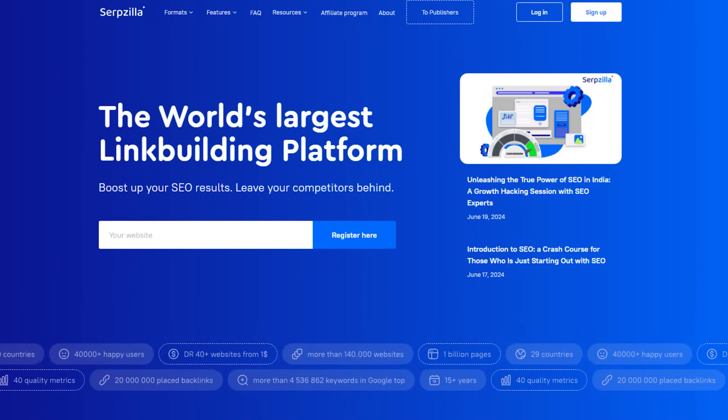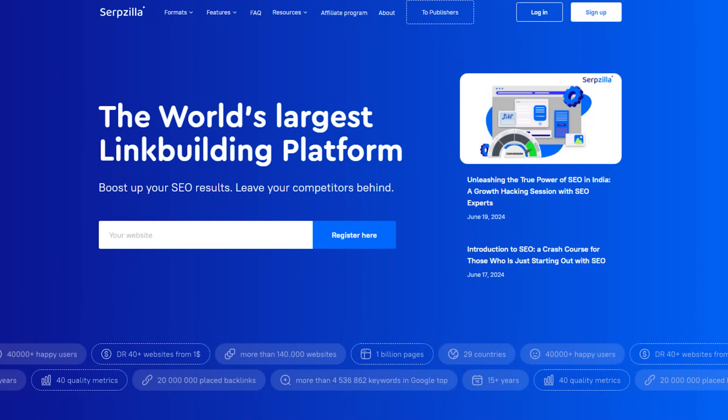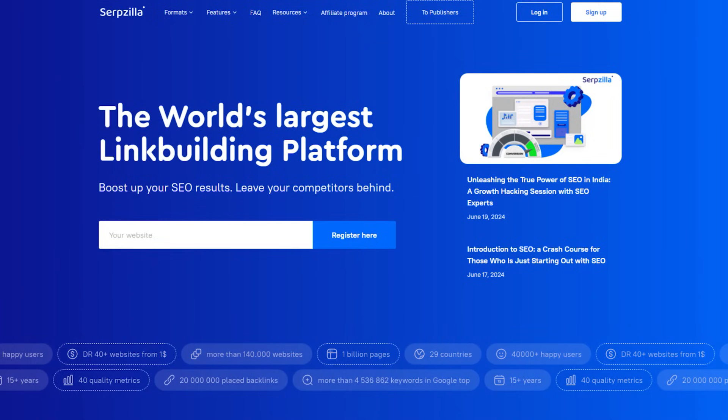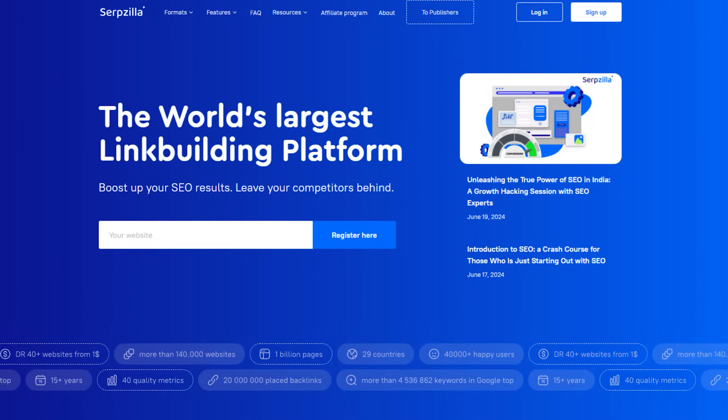They've got 40,000 happy users, more than 140,000 websites across 29 different countries and you've got all the filtering and everything else to make sure that you get the links on a website that suits you. So, let's go and have a look at the back end of it.